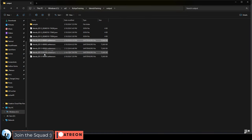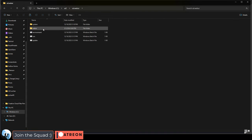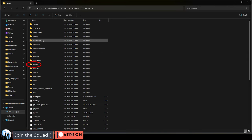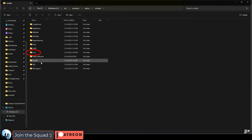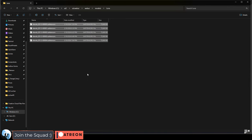After your training, you'll see a bunch of safe tensor files in the output. These represent the beginning, middle, and end of your training sessions. Copy them and go to your stable diffusion folder, web UI, models, LoRa, paste it in.